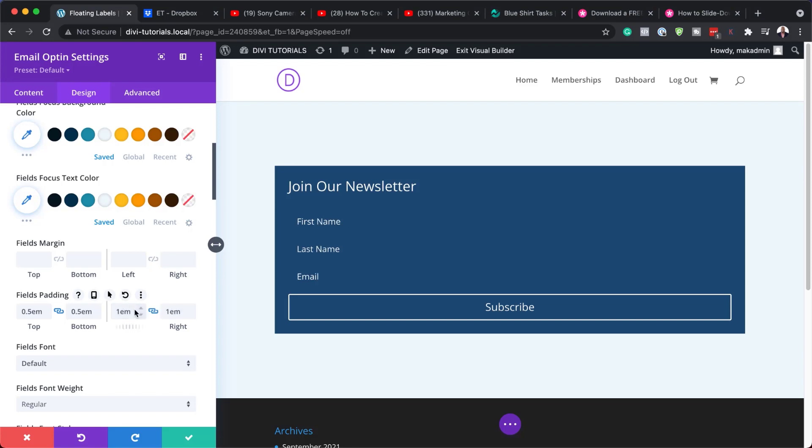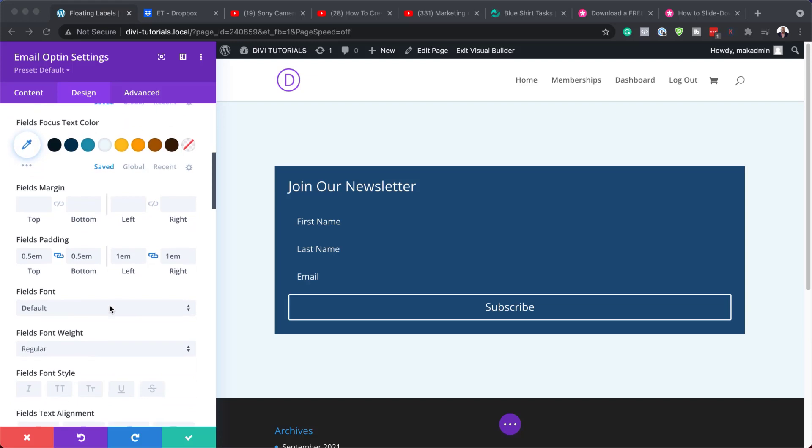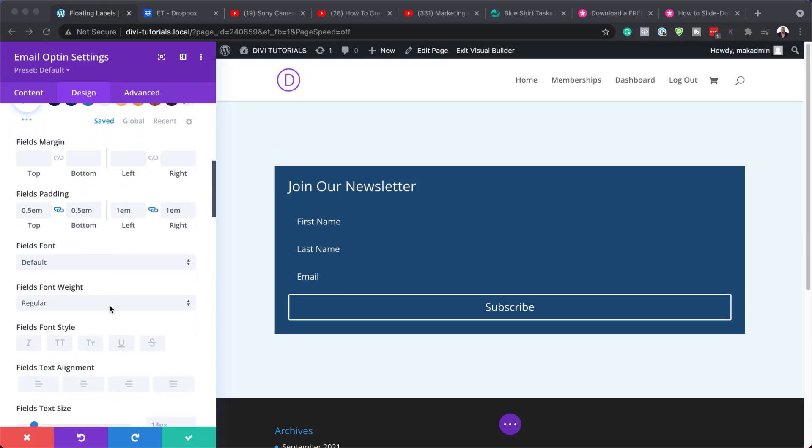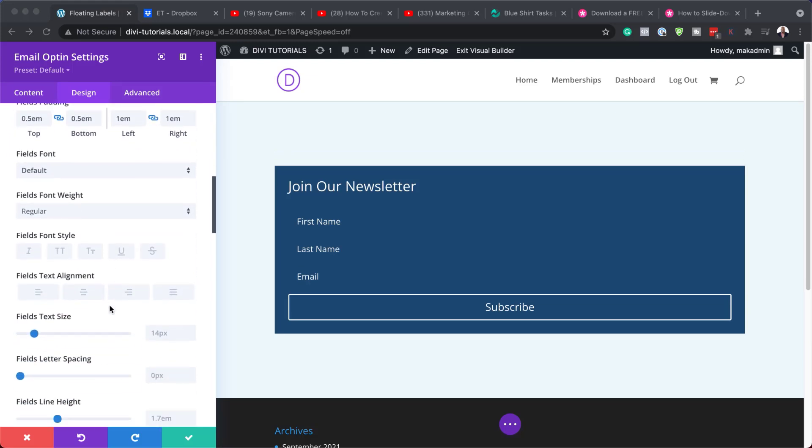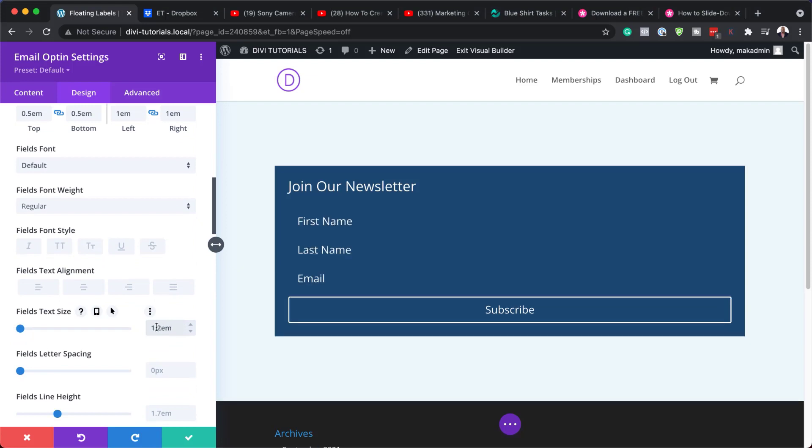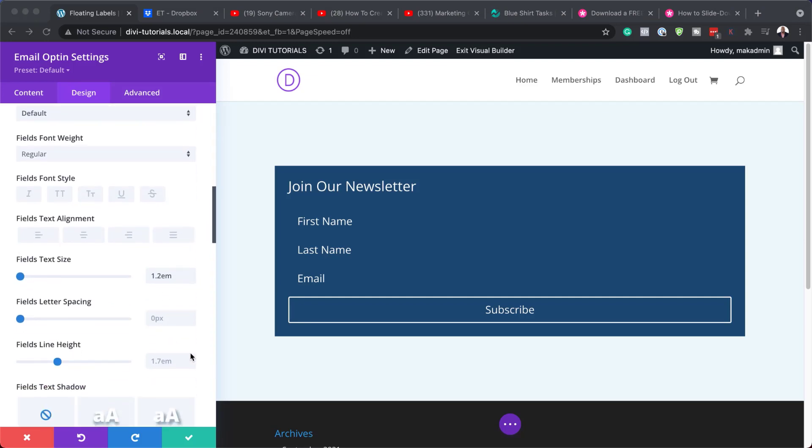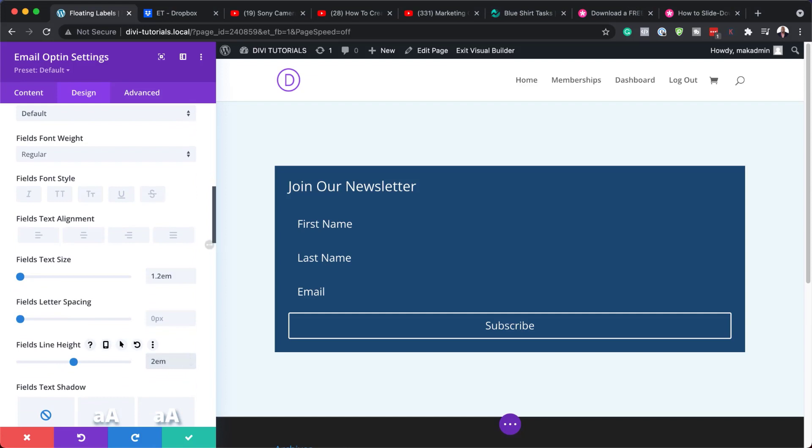Now I need to add my fields text size. So for my fields text size, I'm just going to scroll down here until I find, okay, here we go. Here's my text size. I'm going to paste it like that. It's going to be 1.2 EM. Now the fields line height is going to be 2 EM. So again, I'm going to adjust it here. Set this to 2 EM. That's just so that we have enough height on our field.